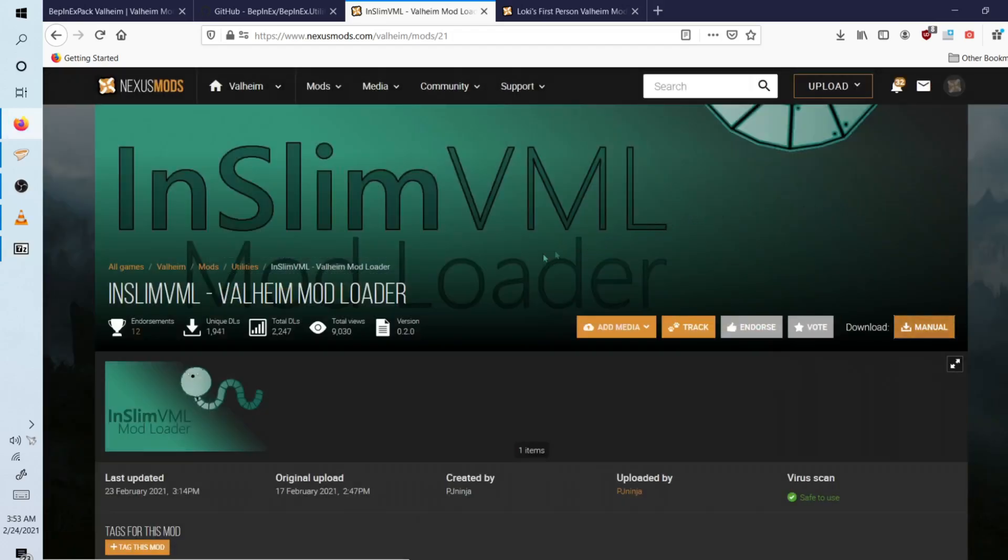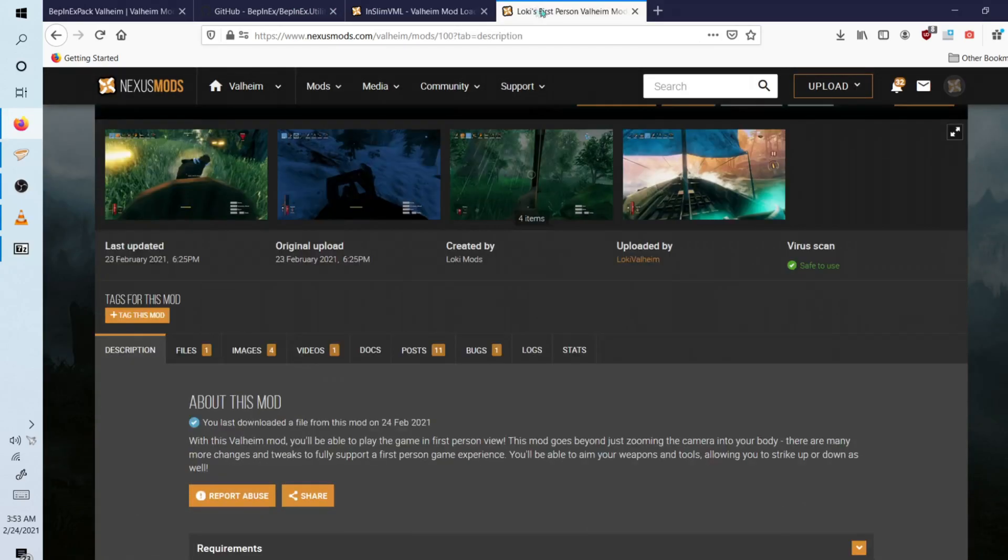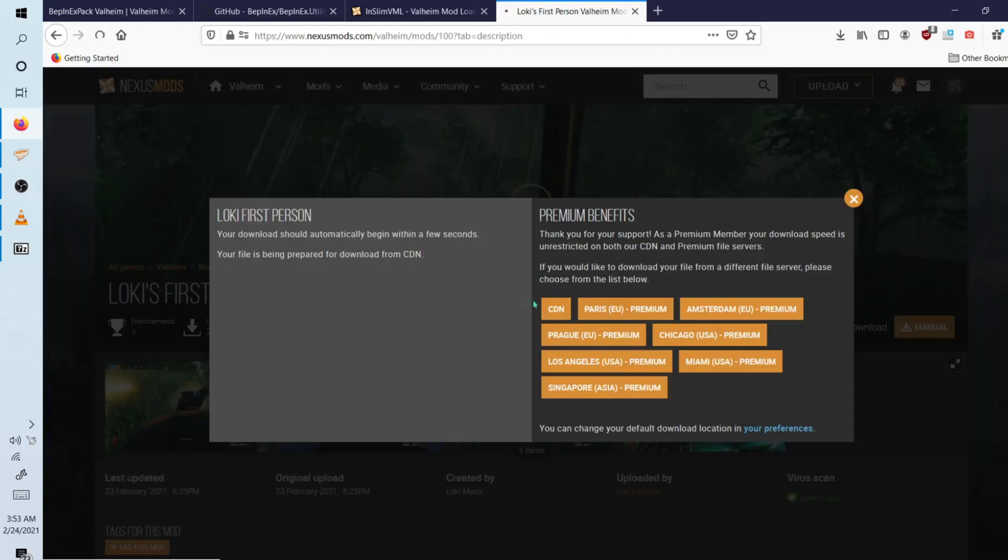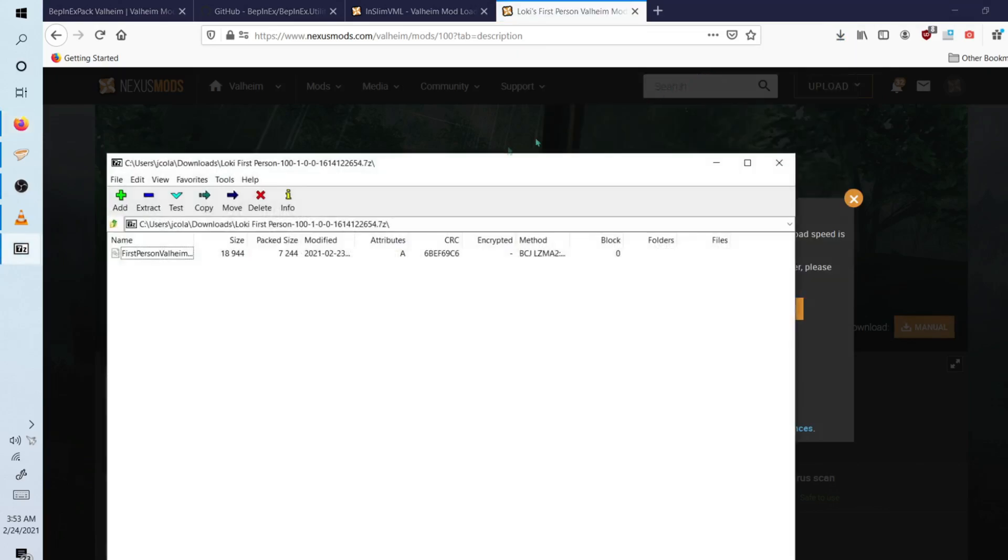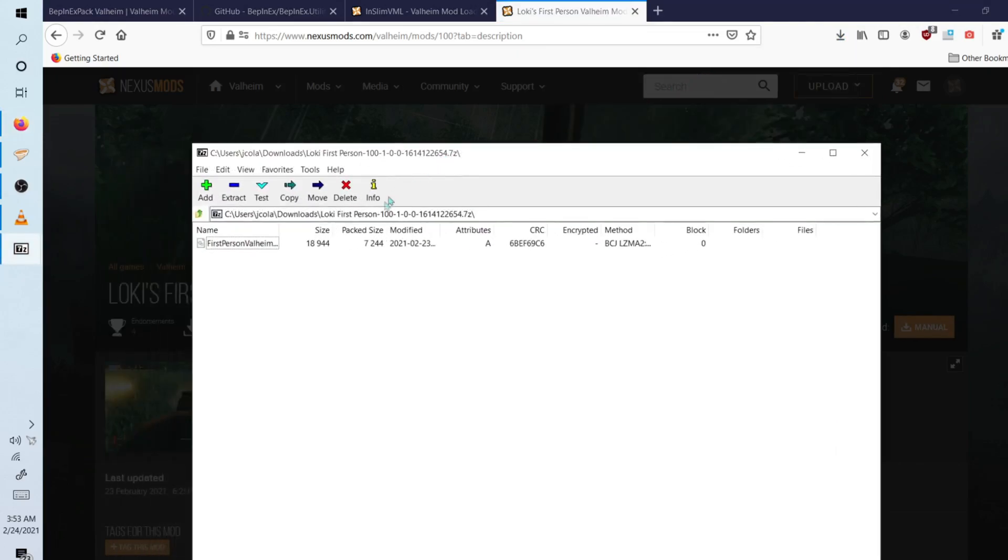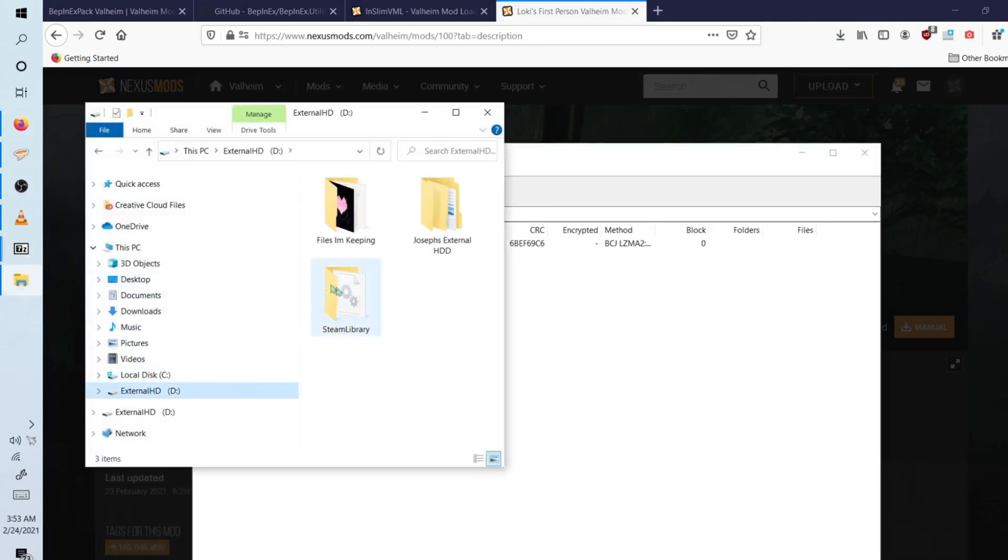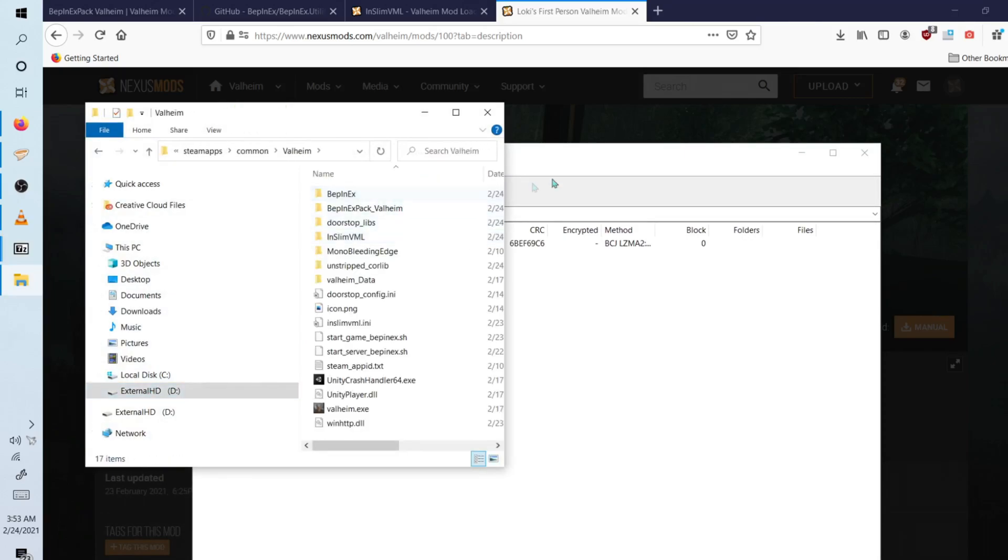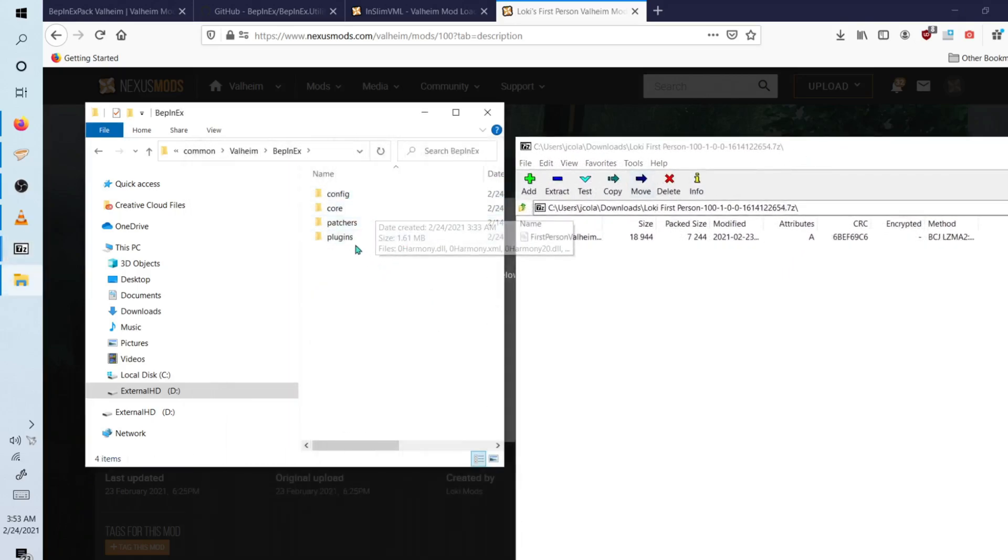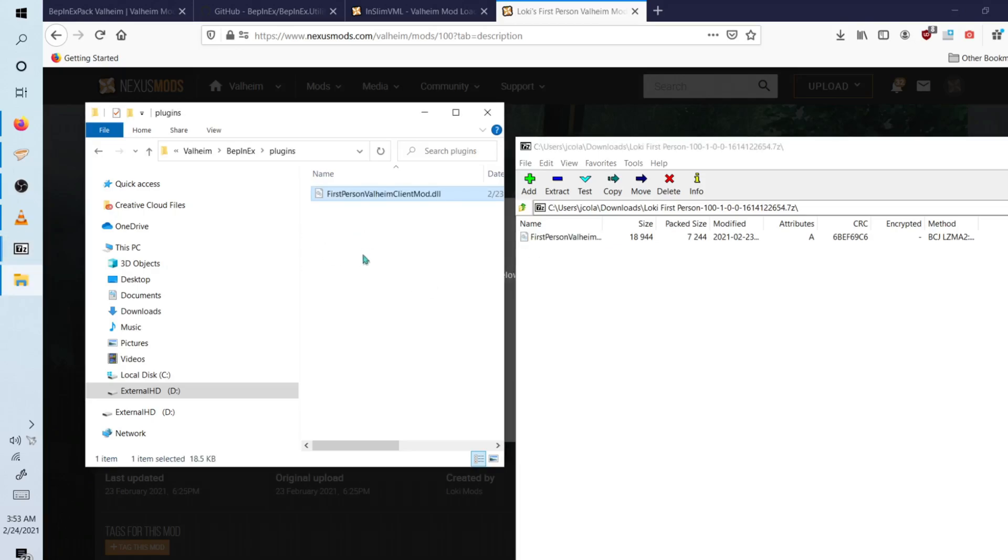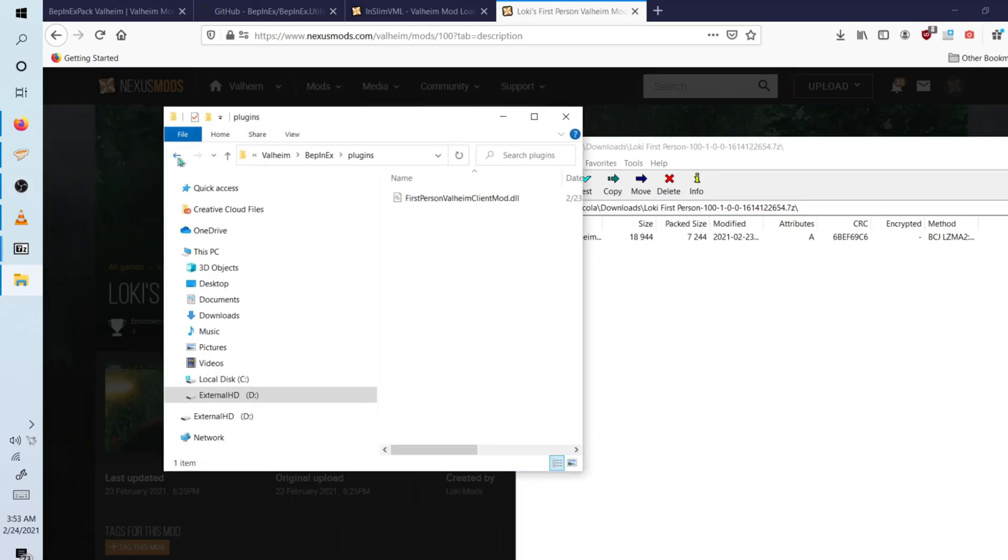And it's very simple. Now to install the Loki's first person mod, simply download the plugin. Open the zip file. Locate your Valheim folder again, and go into the BepInEx folder. Go into plugins and simply drag and drop all your mods into here. And that is how you successfully install mods for Valheim.